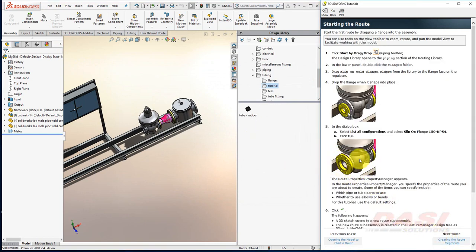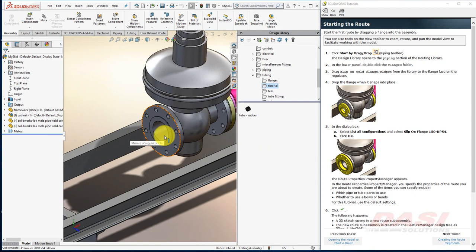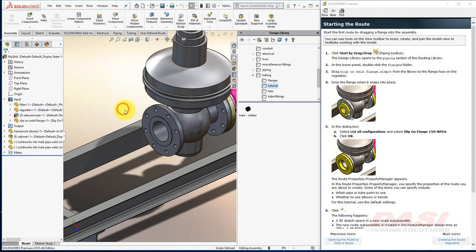we'll drag and drop a 4-inch flange onto this end. Rotate and zoom, so that you can see this face clearly.